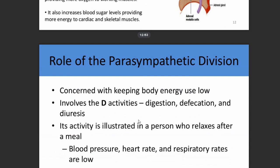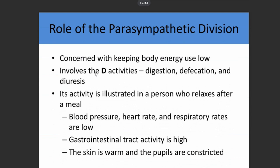The parasympathetic division is concerned with keeping body energy use low — conditions in which the body uses much less energy. It involves 'D' activities such as digestion when you are relaxed and eating food, defecation, and diuresis.